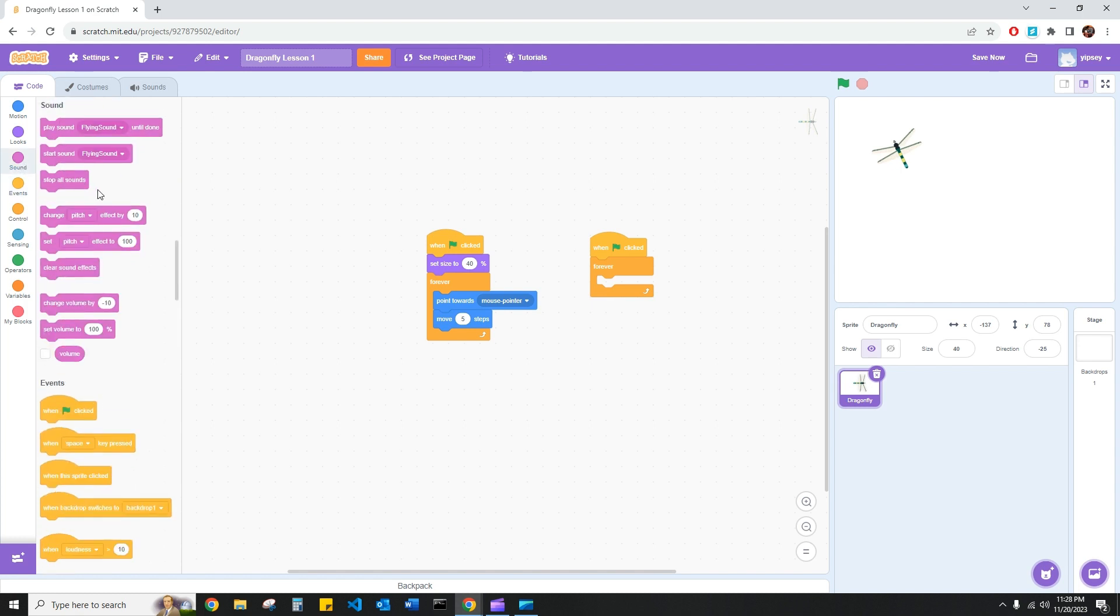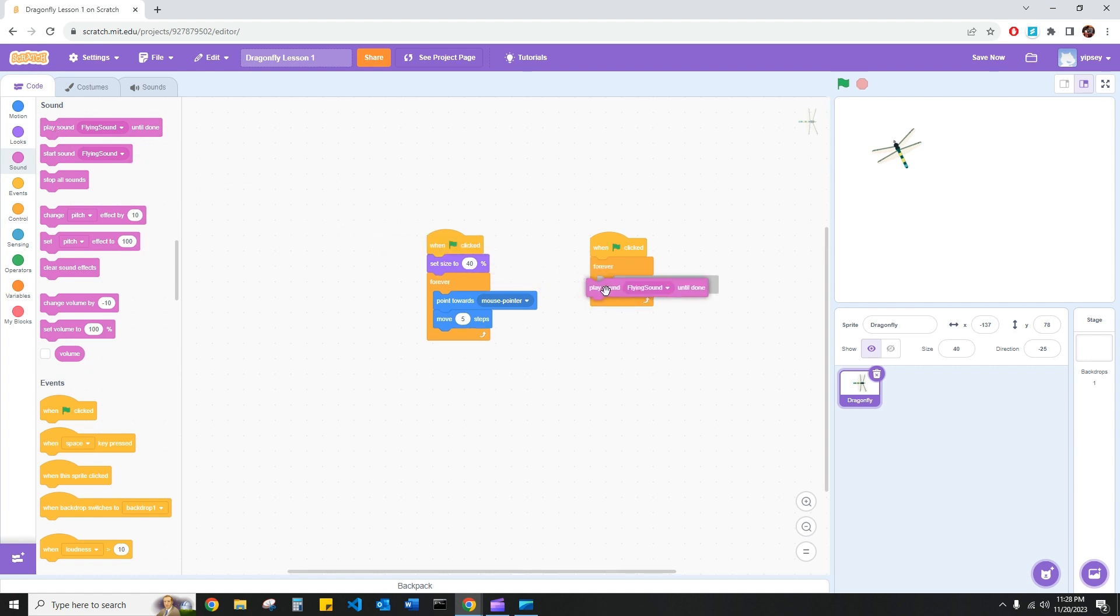and head to a new tab called sound. Here I have a couple of sounds that can play. I have start sound, play sound until done, and stop all sounds. What I'd like to do is use the play sound until done and encompass it in this forever block.